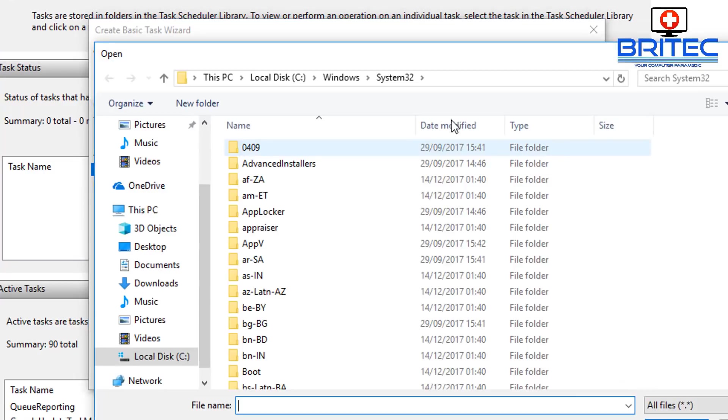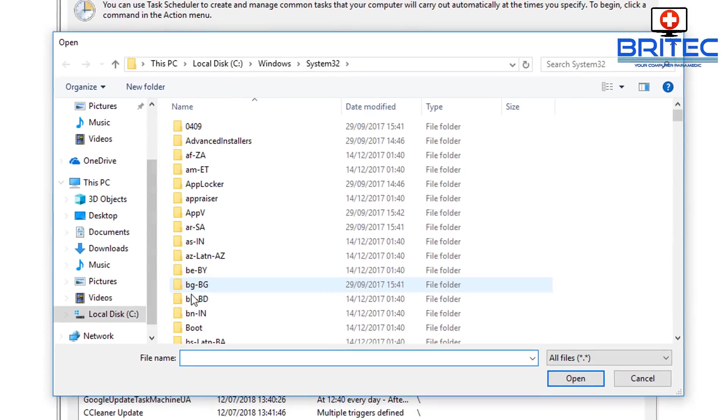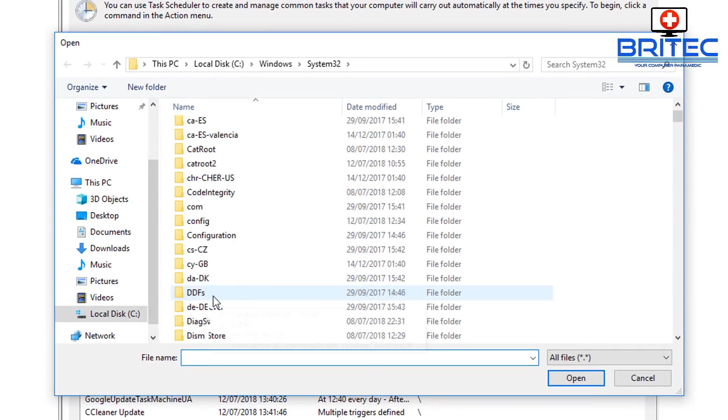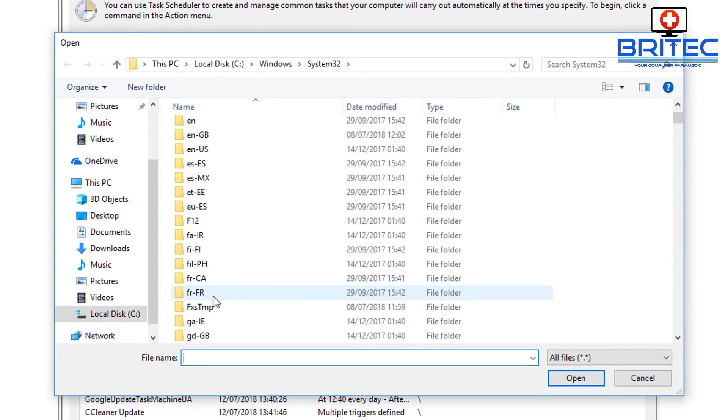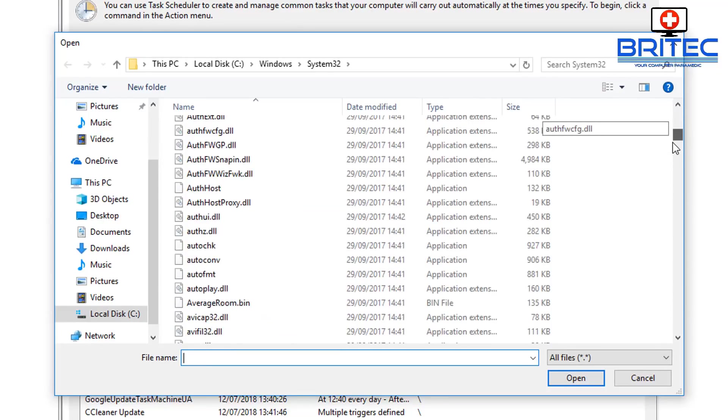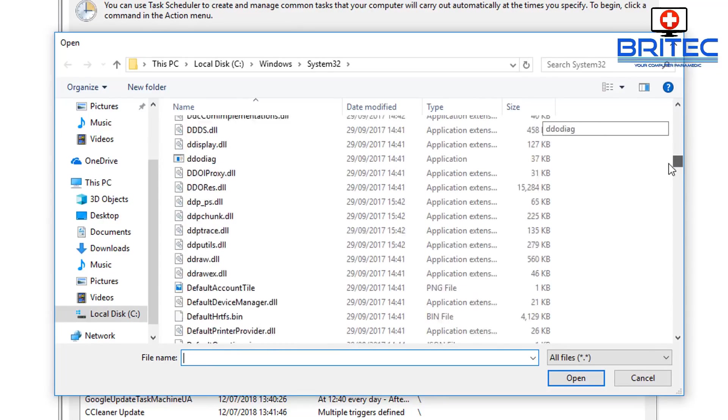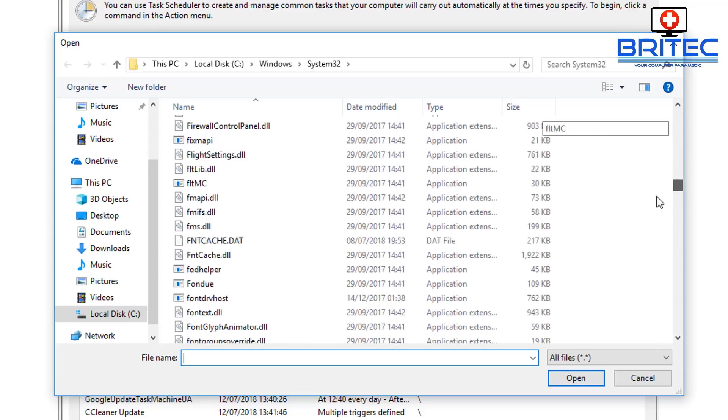We're going to go to Windows System32, and we're going to navigate to the shutdown executable. So you can either search for shutdown in the System32 up the top, or you can just go down to the S's and look for shutdown, which is what I'm going to do.